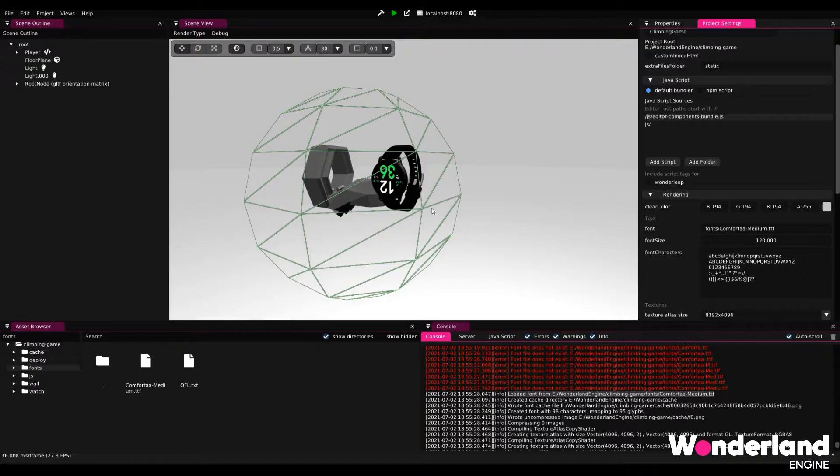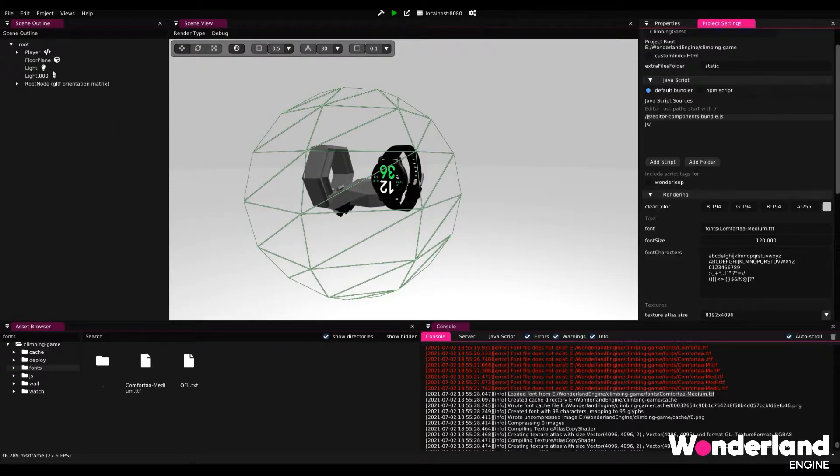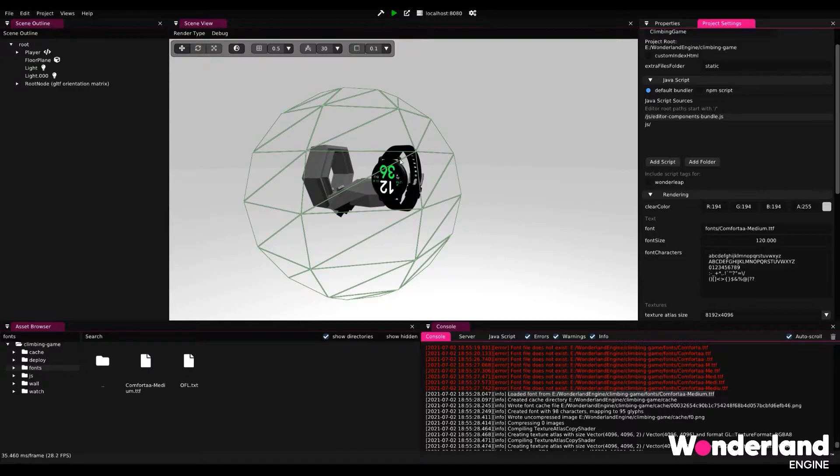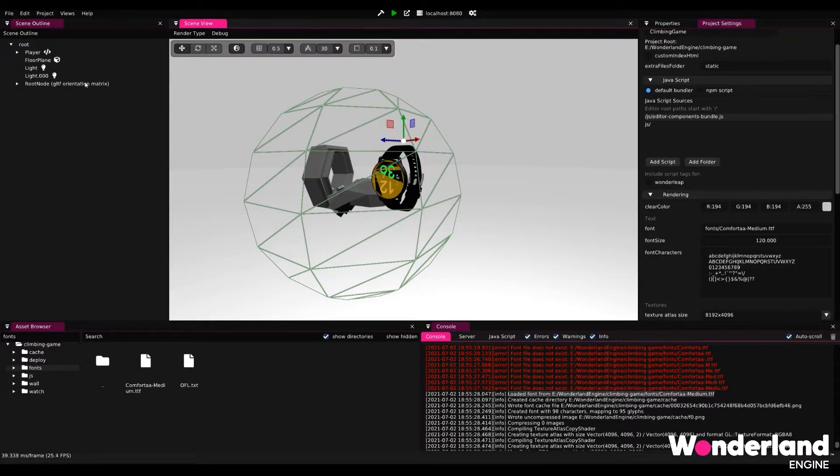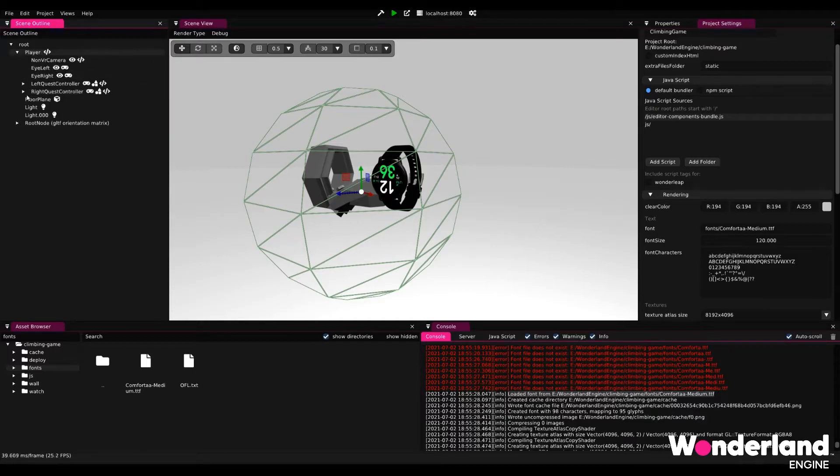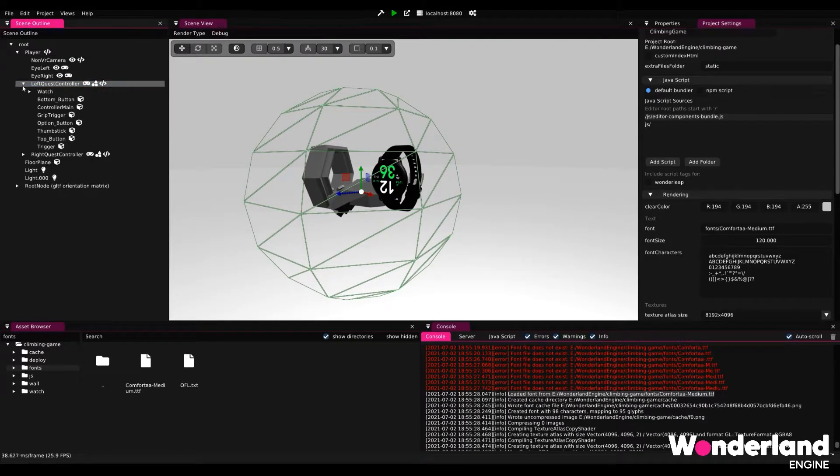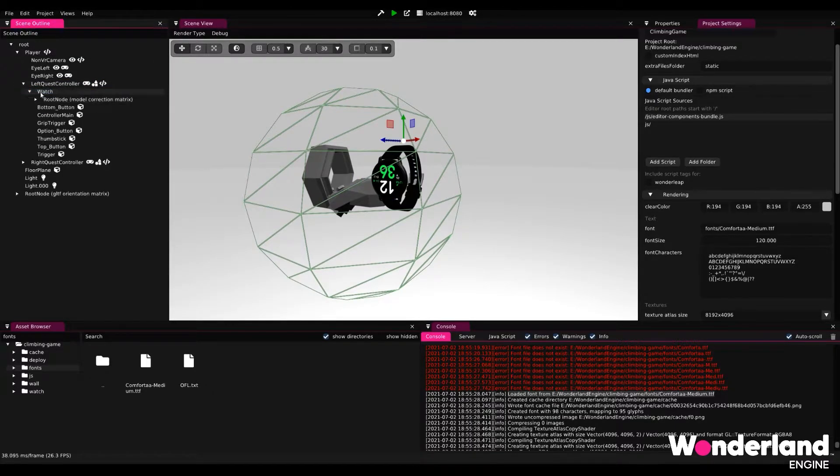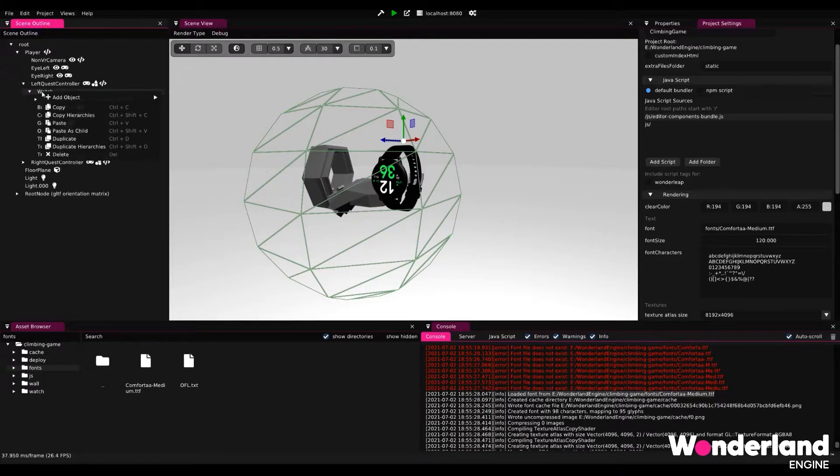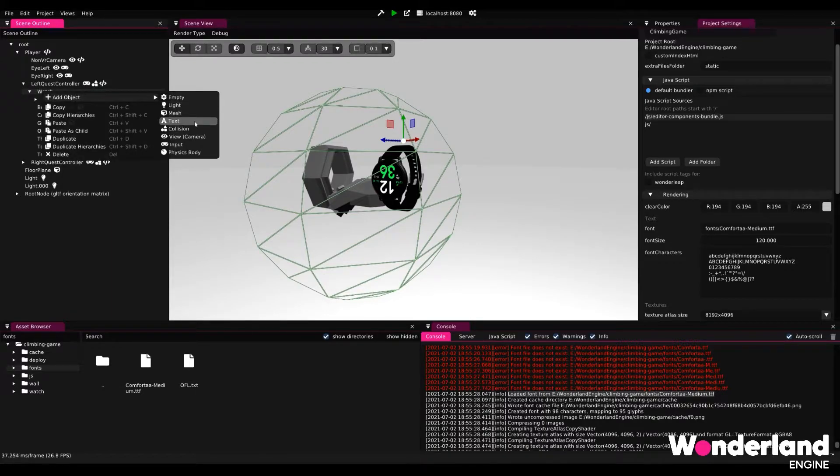Now we currently do not see anything changed in the scene. And that is because we do not have any texts. So what we're going to do is we're going to add a text to our watch object here. And we go and find our watch object on the left Quest controller, find the watch, and then we just add an object here of type text.